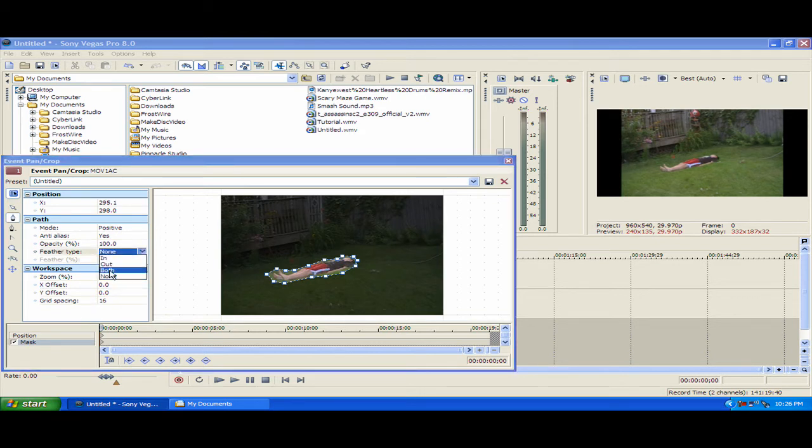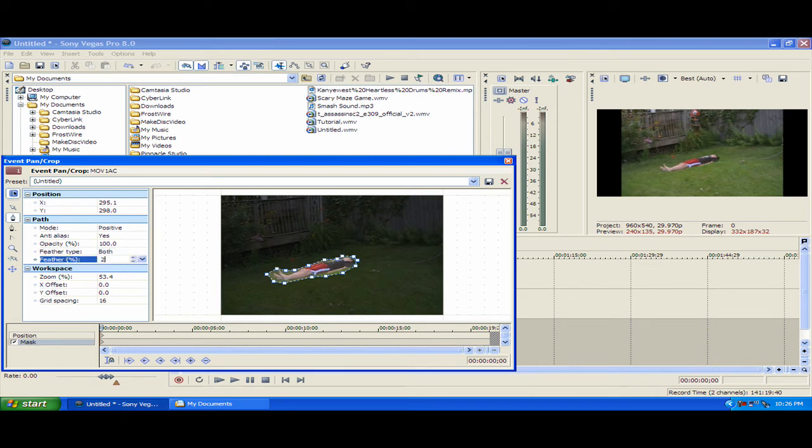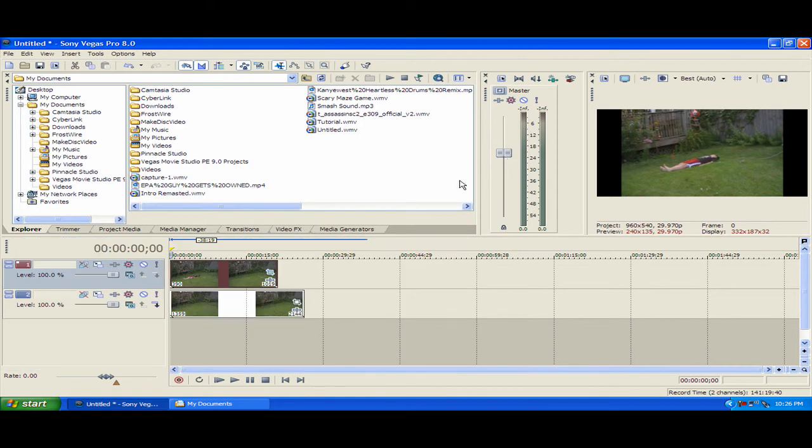And then you might wanna make it a little better, you might wanna set the feather type to both and maybe make it like 2.0, exit out of that.